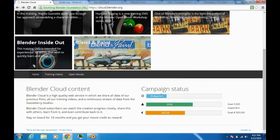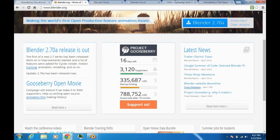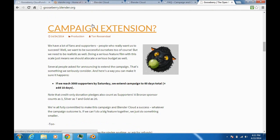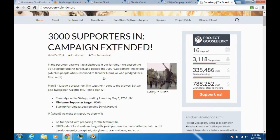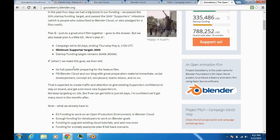This campaign was actually extended. According to this blog post, you can see there was a campaign extension. The post says: if they reached 3,000 supporters by Saturday, the campaign would be extended — and they actually made it. So they extended the campaign.